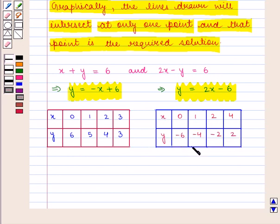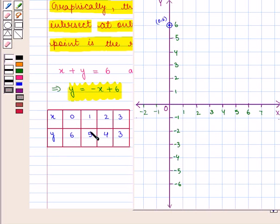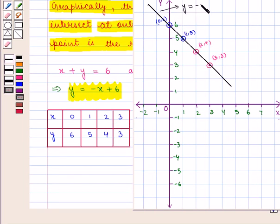Using these two tables we shall graph these equations on the coordinate plane. For equation 1, y is equal to minus x plus 6, we plot the ordered pairs (0, 6), (1, 5), (2, 4), and (3, 3). We join all these points to get the required graph for the equation y is equal to minus x plus 6.